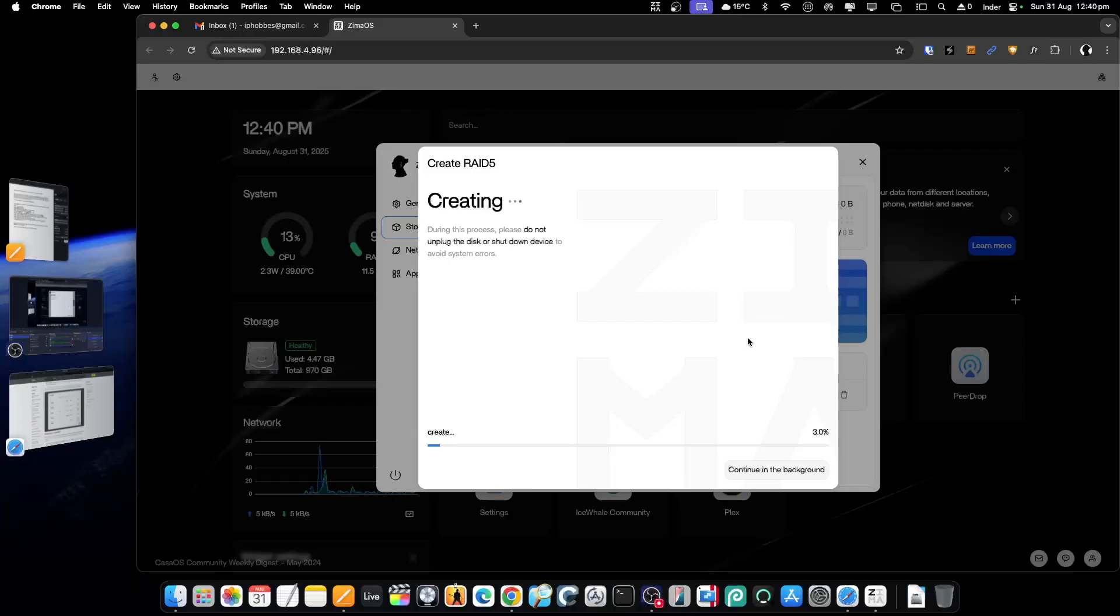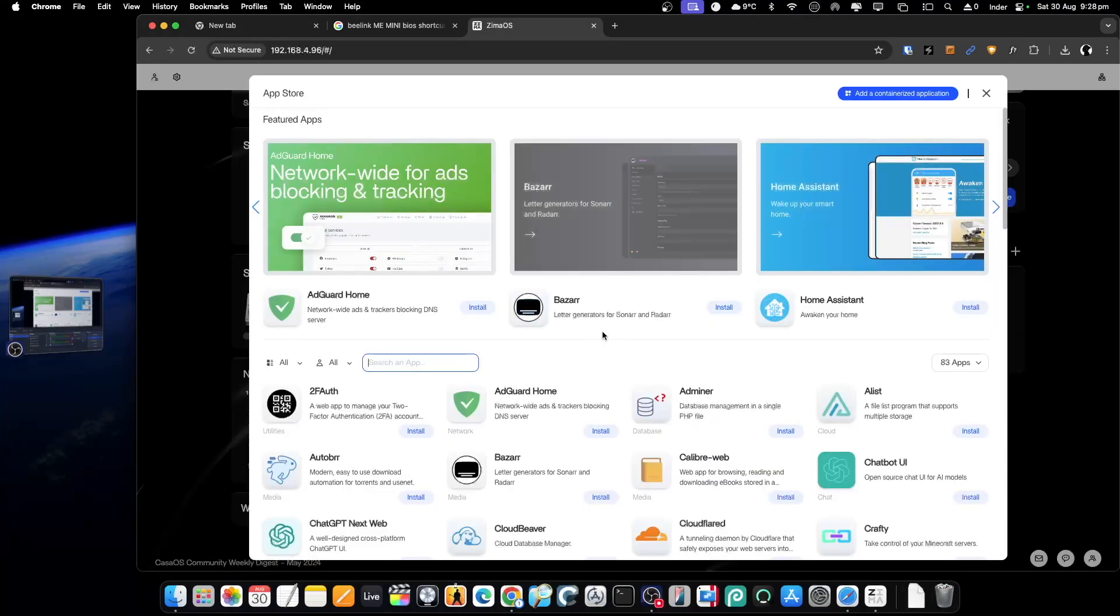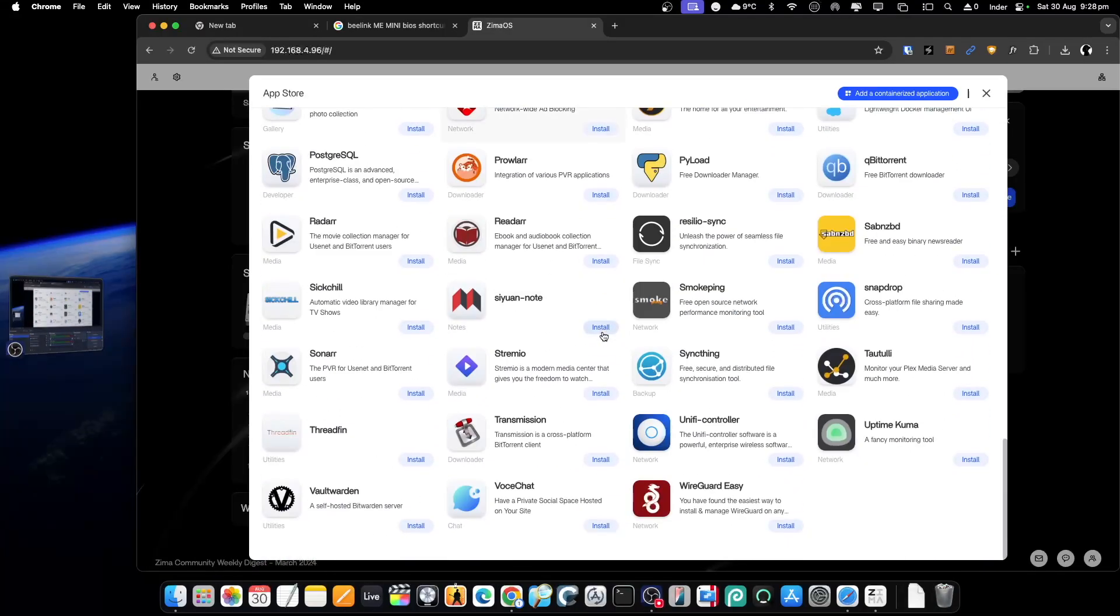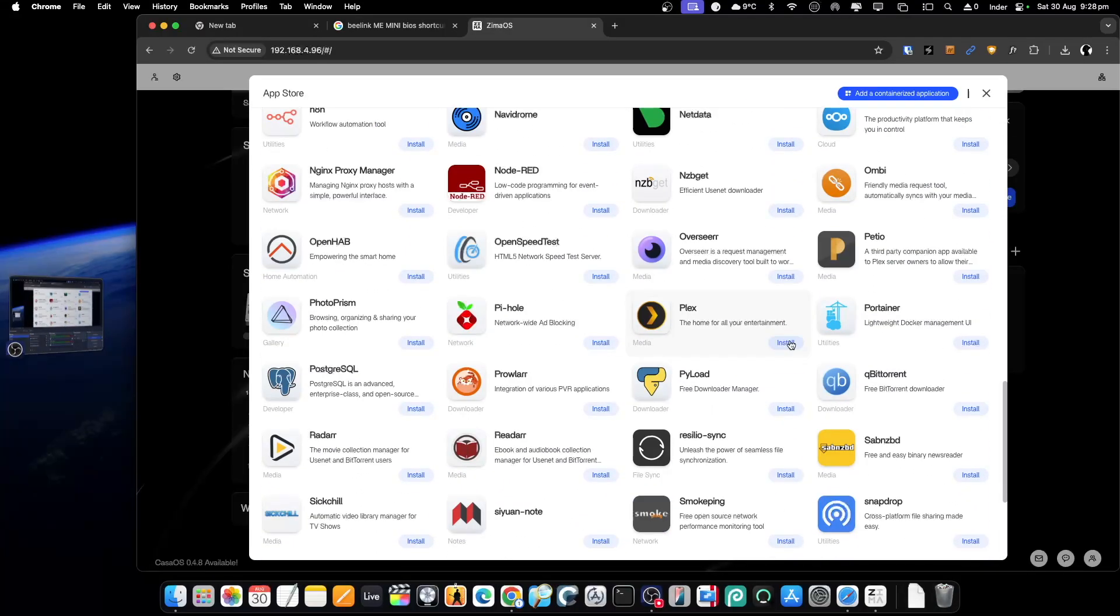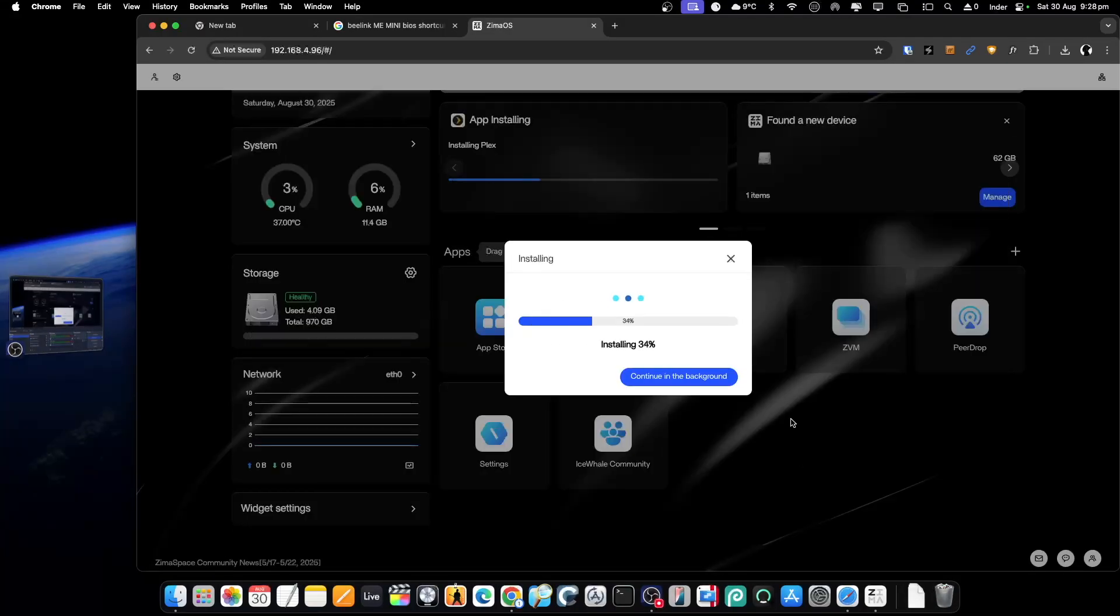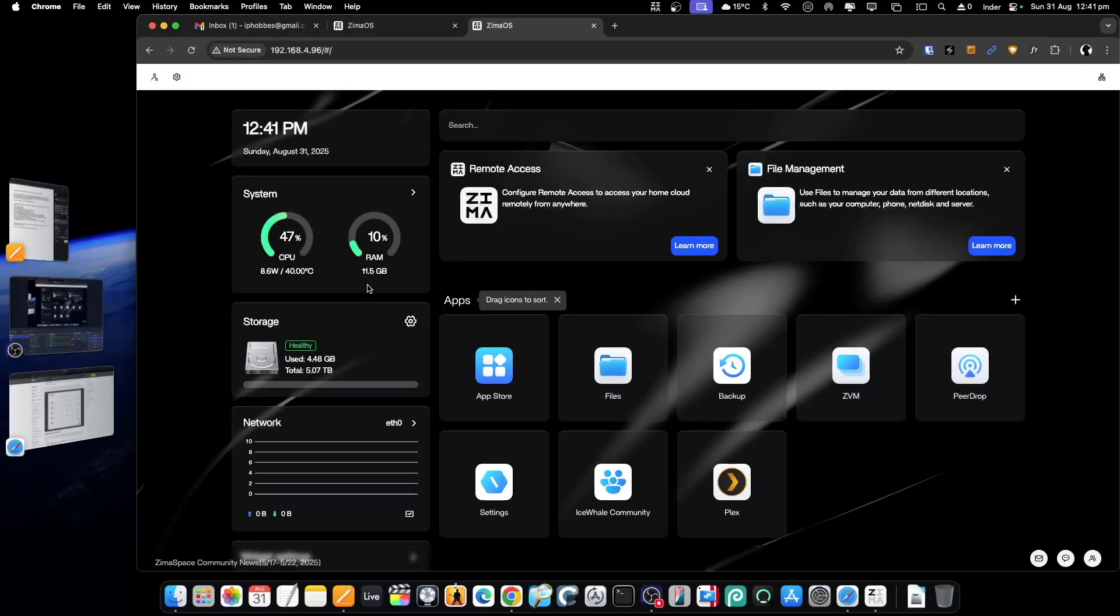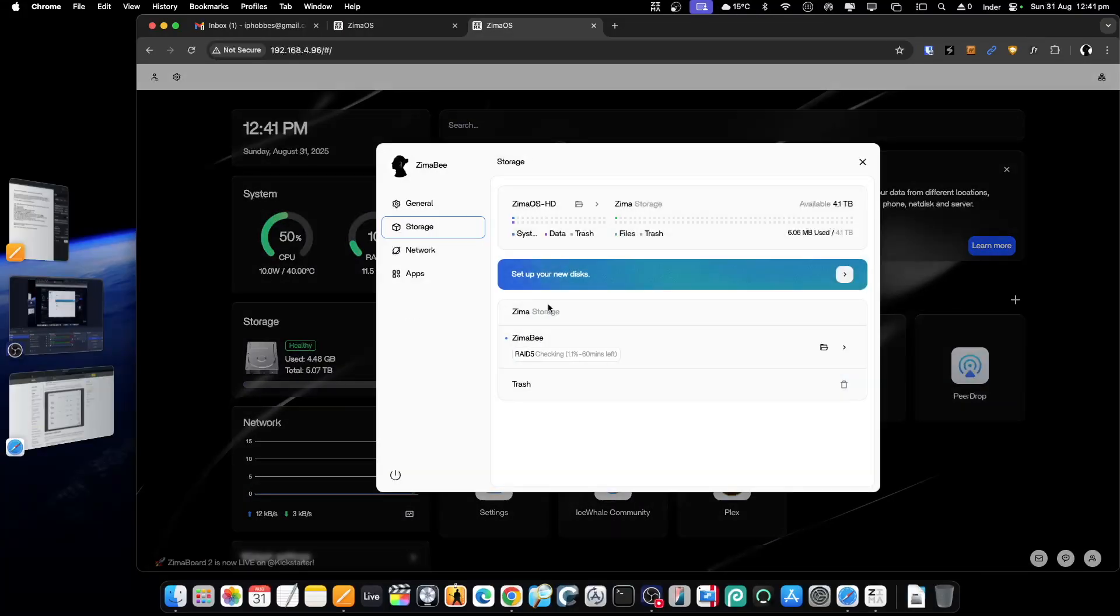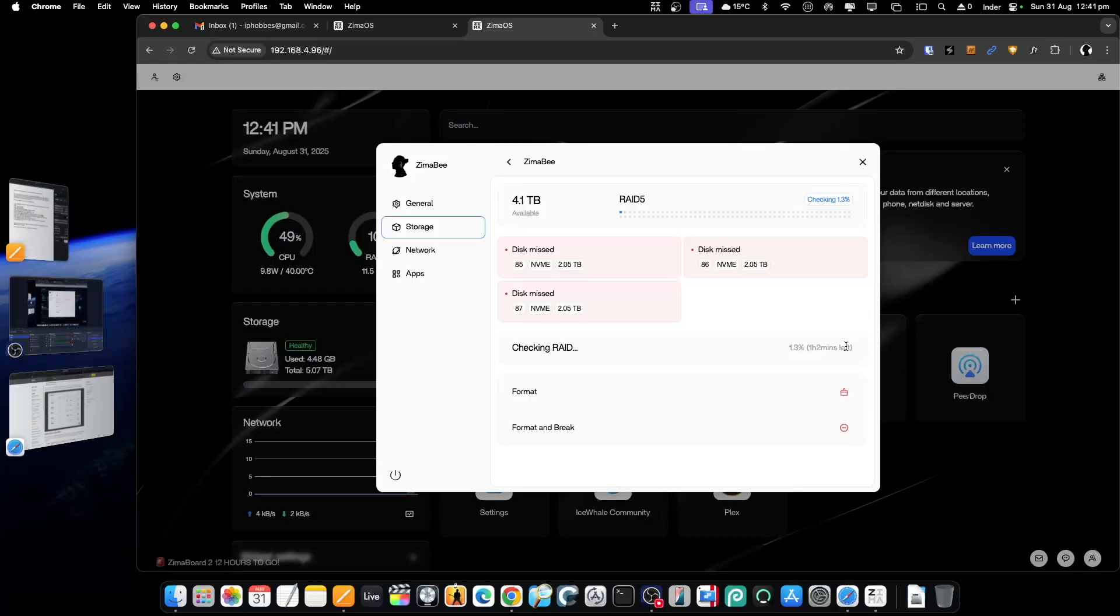Meanwhile, I went ahead and installed Plex on the system. Then after the drives were building, I noticed something in the storage: a disk miss error was there, although the pool was created healthy.